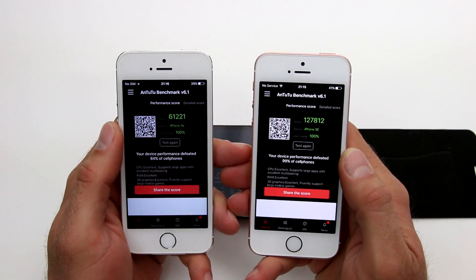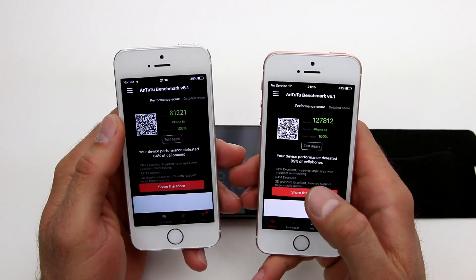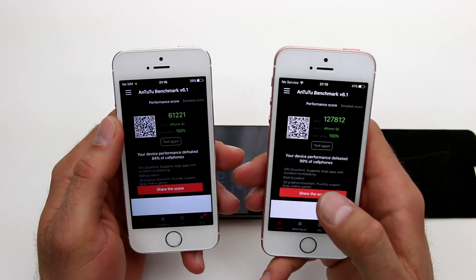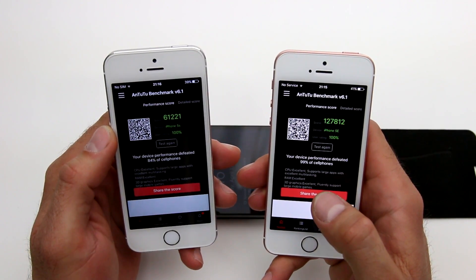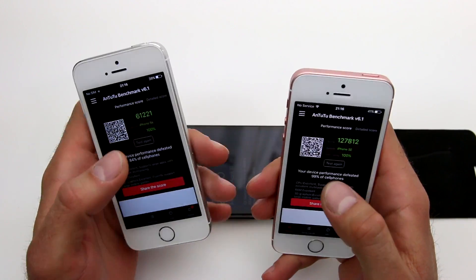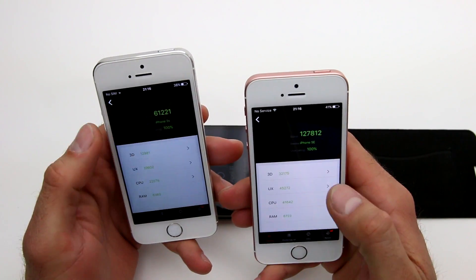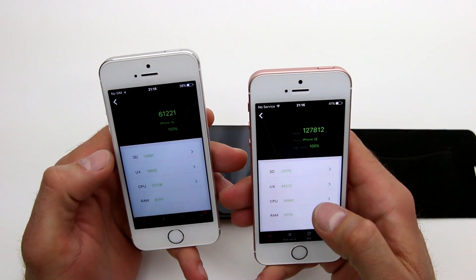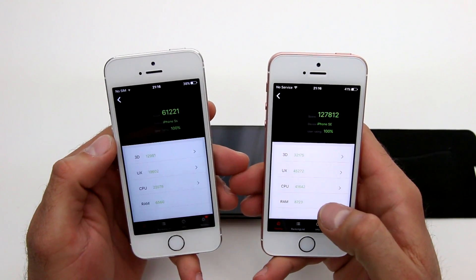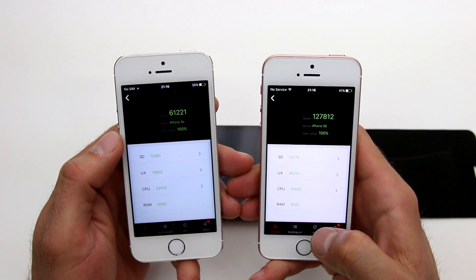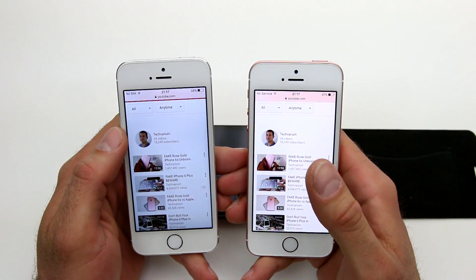As you can see, it's fairly evident that the SE is much faster — it pretty much supersedes the 5s by a factor of two. The SE scored 127,812 while the 5s only attained 61,221. Looking at the detailed performance breakdown, just the CPU alone is pretty much twice as good. RAM is very close — almost the same score, different by about 2,000. That's pretty much what I wanted to show you with the benchmark.